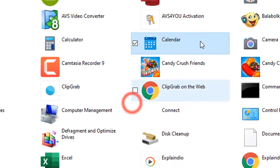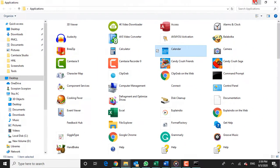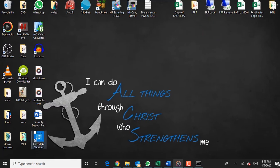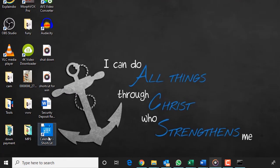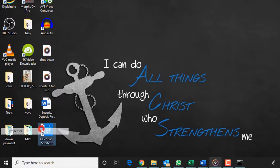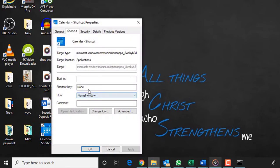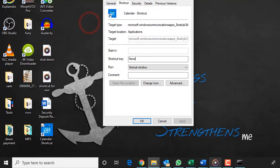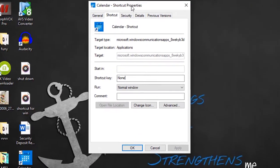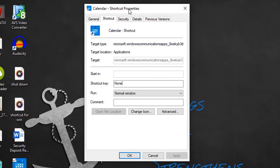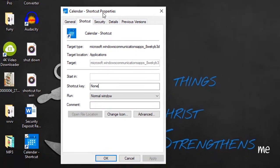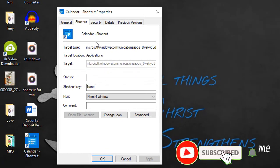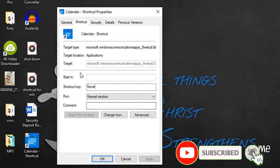A new shortcut icon appears on your desktop. Then right-click on the new shortcut icon and select Properties.